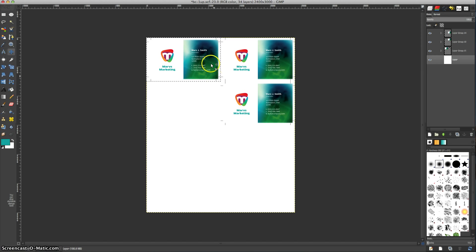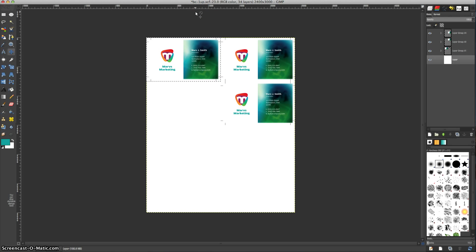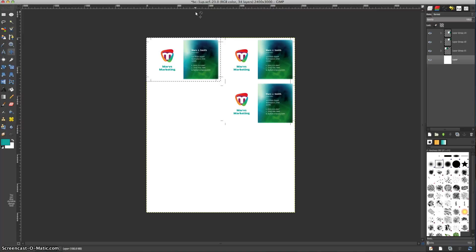And then you can save it. Maybe call it instead of business card one up, call it business card eight up. So you've got that. So you don't have to go through this every time. And you now have your business cards with your logo and your information saved as eight up. And it is ready to print.